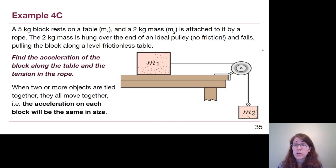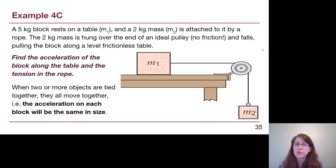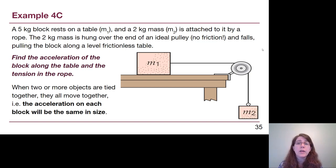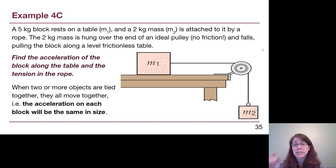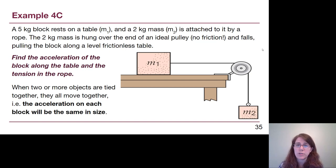Example 4C is the first time we have objects tied together. This is the one where we fully introduce the key things to be aware of when solving a two-object problem. We have to draw free body diagrams for each object and have a force equation for each object separately. What makes this solvable is that the tension at either end of the rope is the same value, and the acceleration of the two objects has the same numerical value, even though it points in different directions.